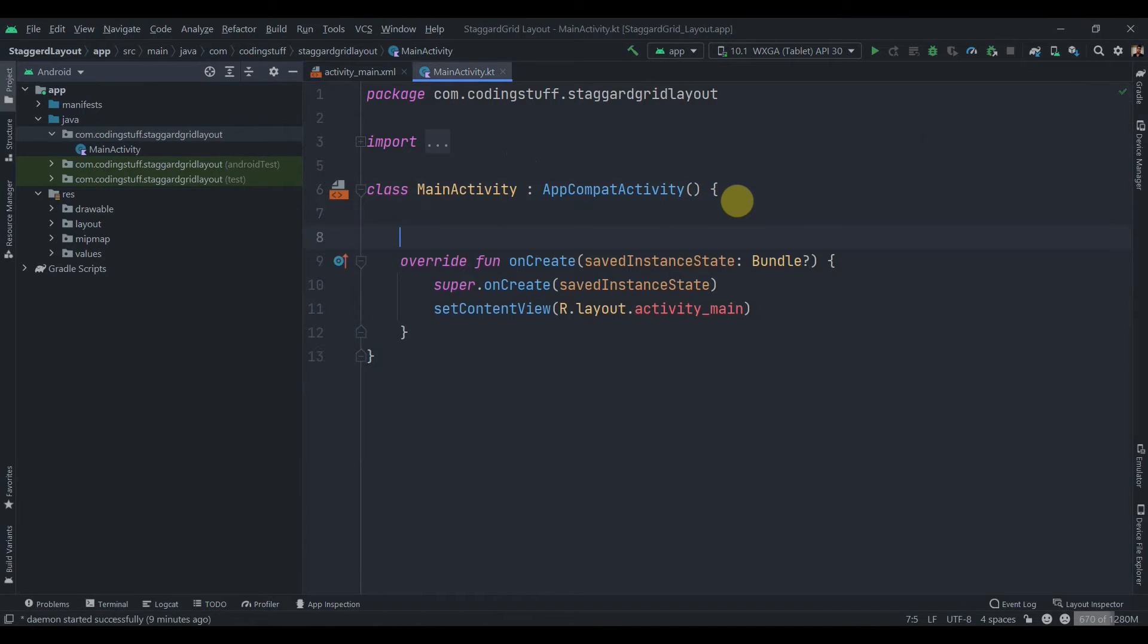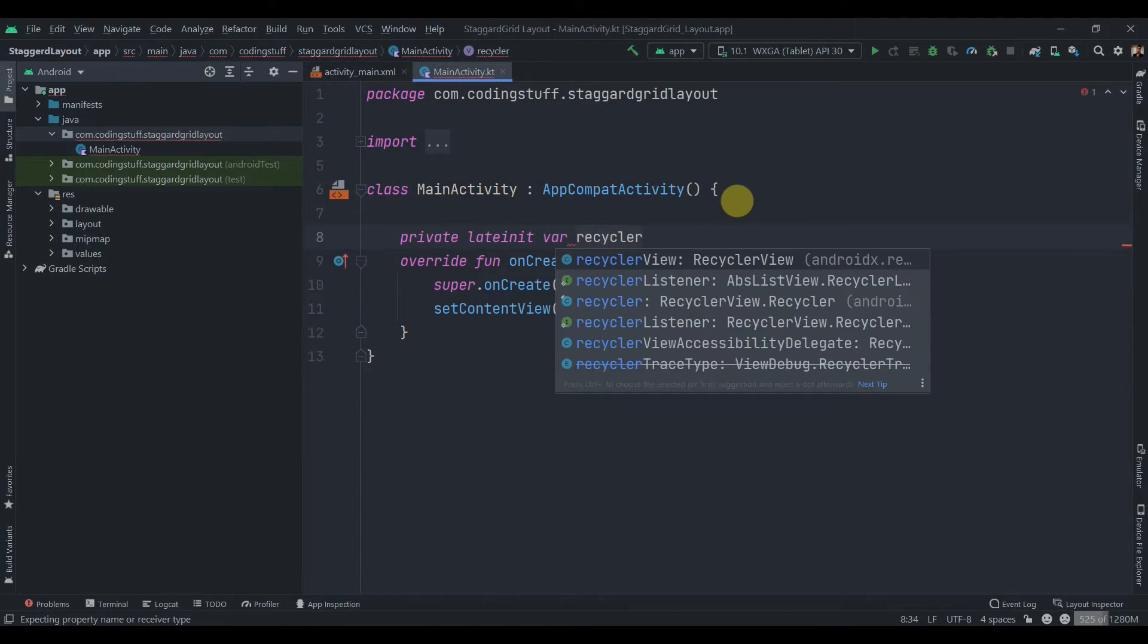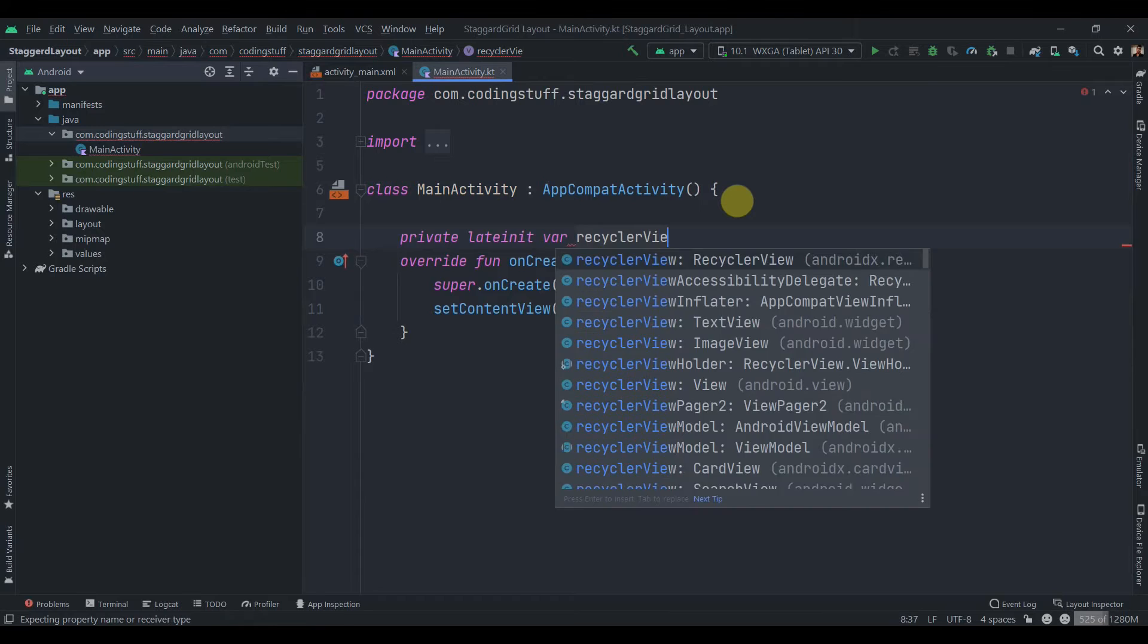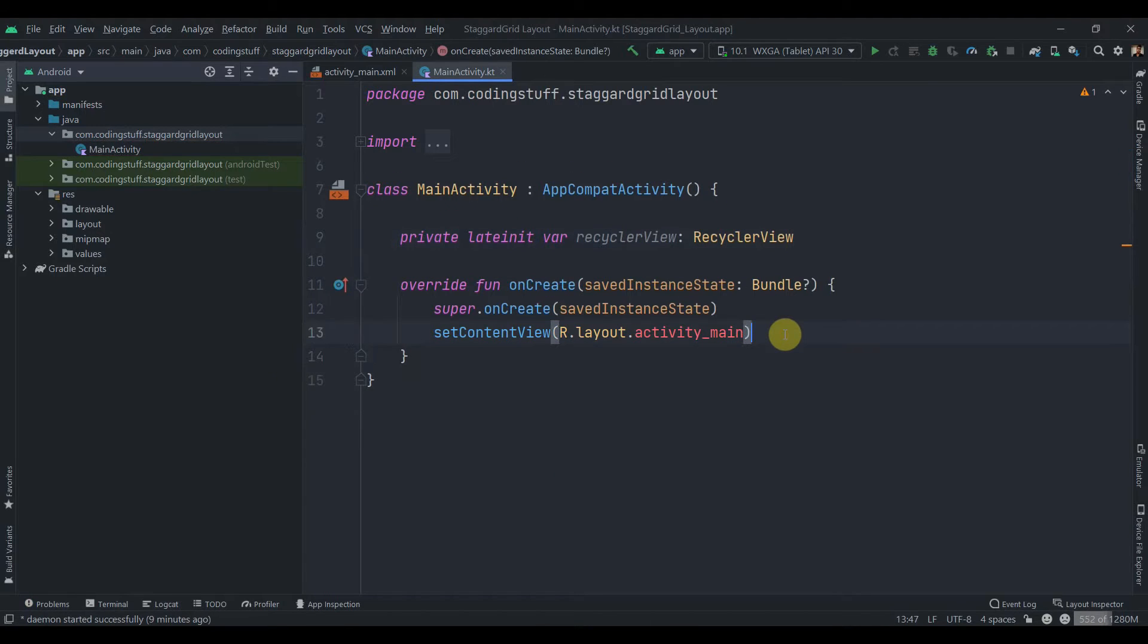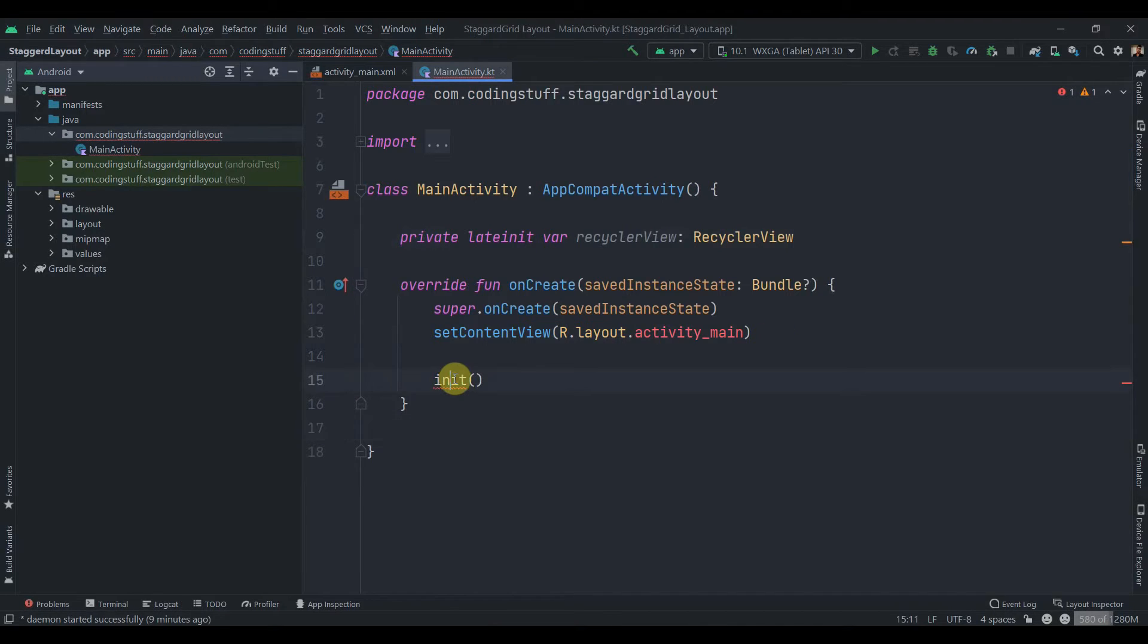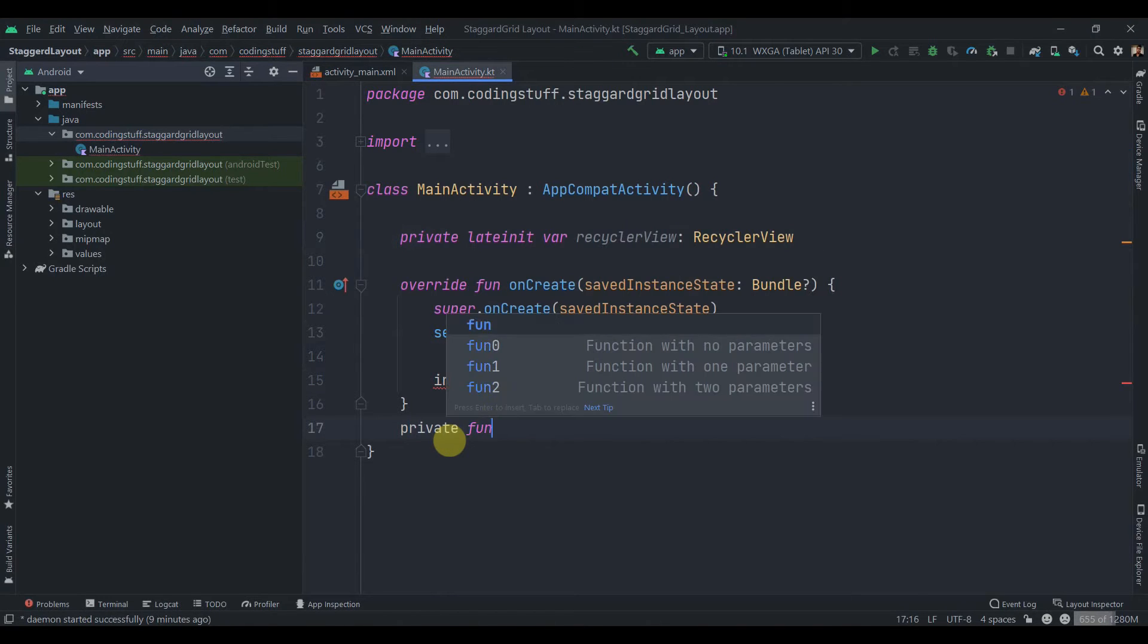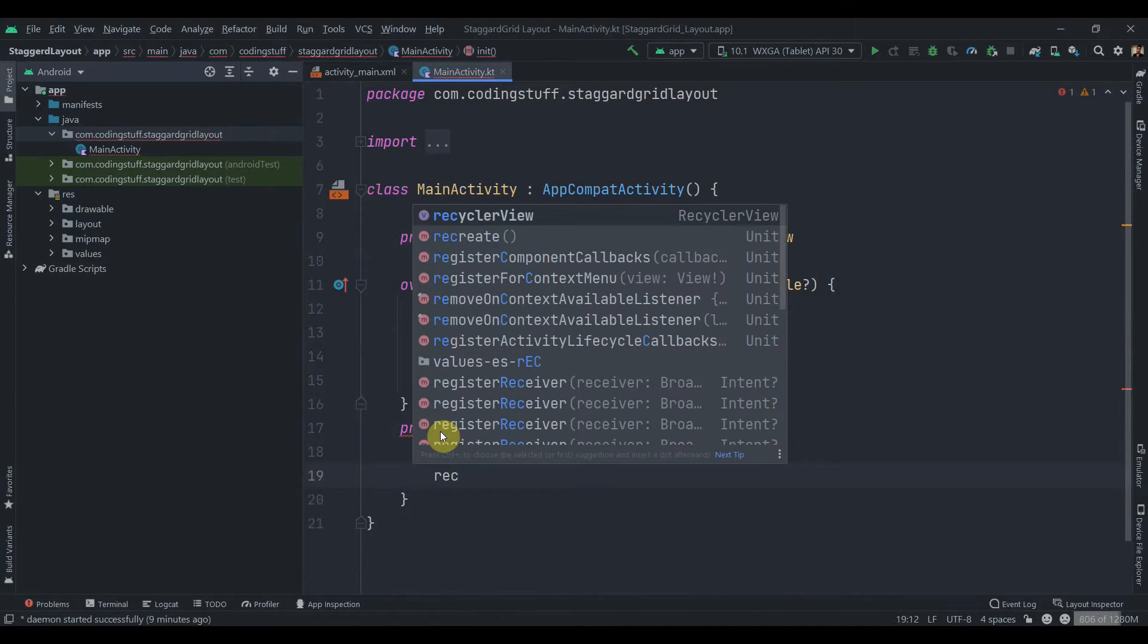Then we'll go to the main activity. We'll create one lateinit var recyclerView type of RecyclerView. Let's just create one init function. We'll call it init, we'll call it over here, and we'll create it over here. So private fun init,